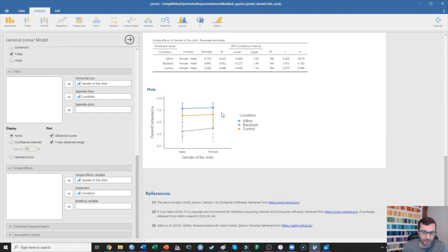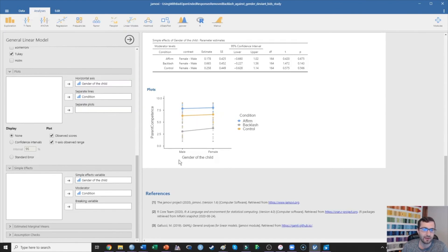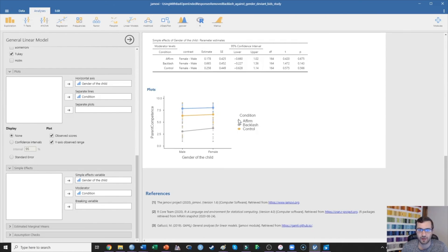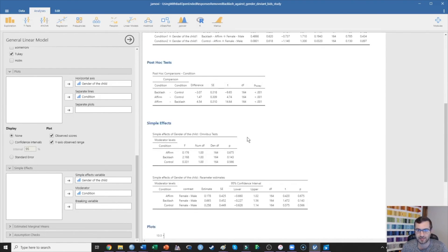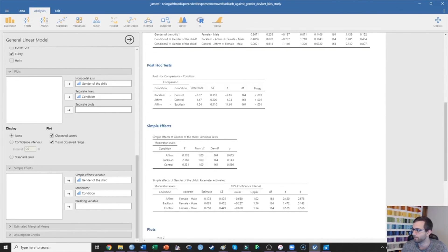If this was a significant interaction, on the other hand, we might see that the slopes of these lines are actually changing — meaning the affirmation versus backlash versus control difference would be more pronounced in one group than the other. That's what would happen if we actually had a significant interaction to probe.